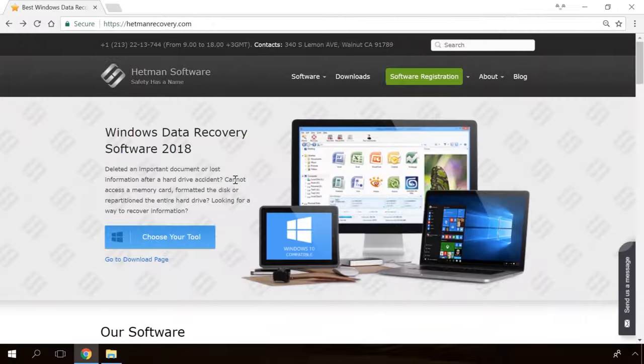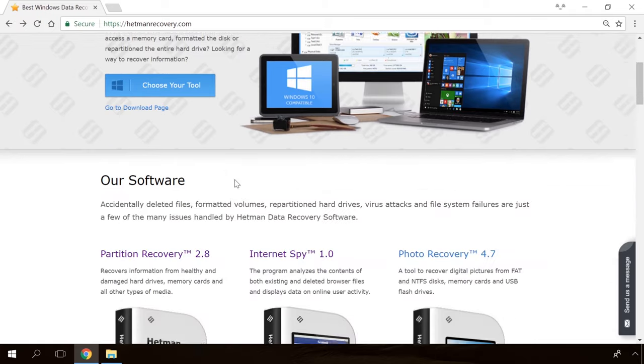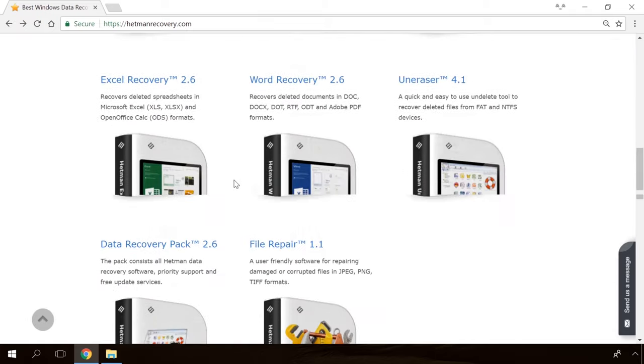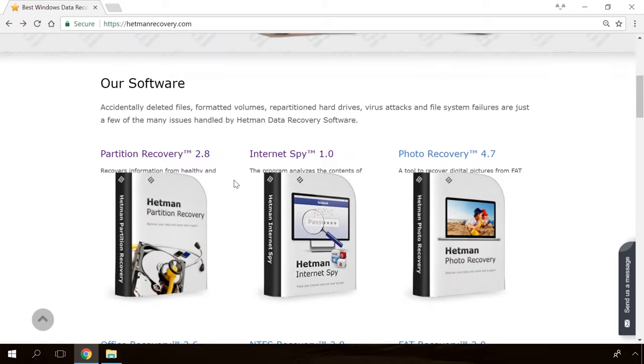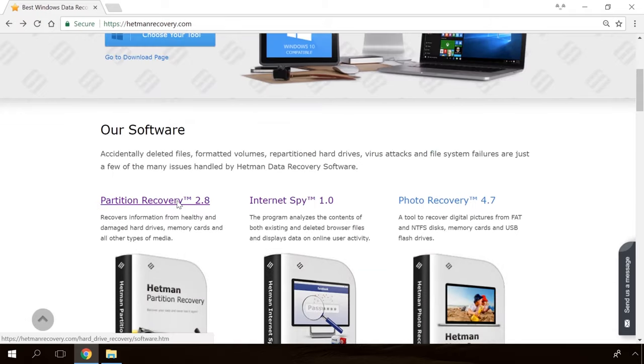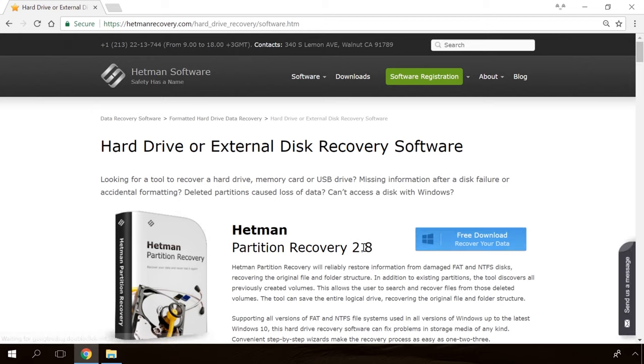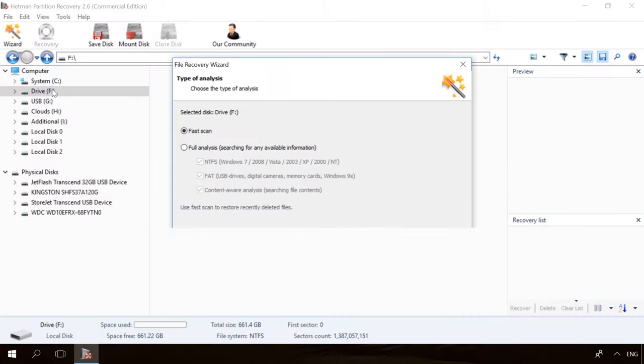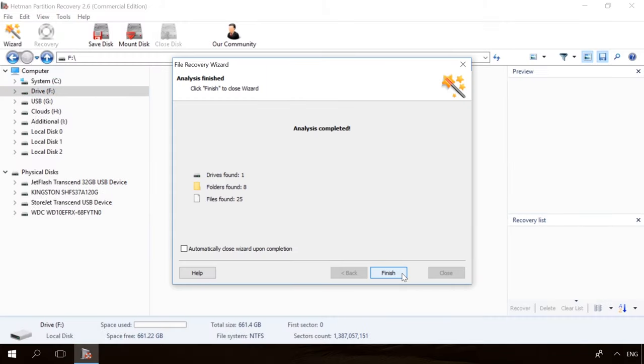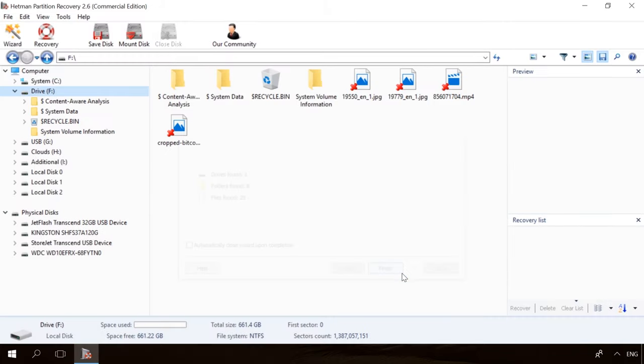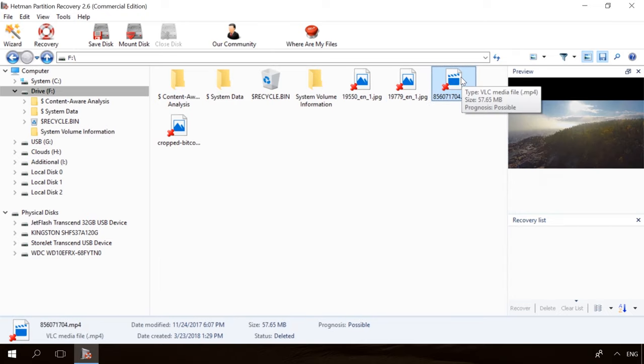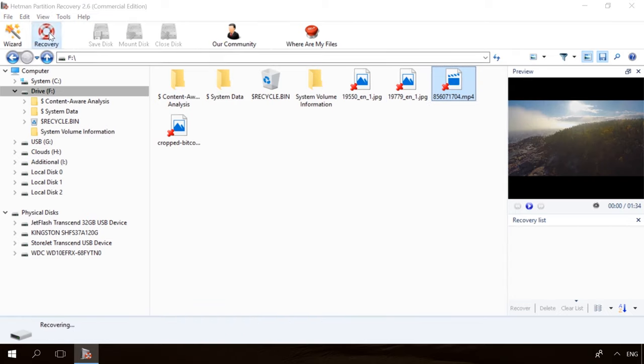Hello, friends! If you need to recover deleted data, view or restore removed browsing history, Hetman Software Products will help you. Follow the link in the description, download the necessary program for free, install it and analyze the disk. The utility will show you the data you can recover, so you will be able to view it or get it back.